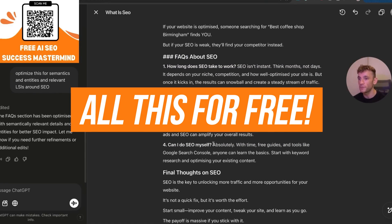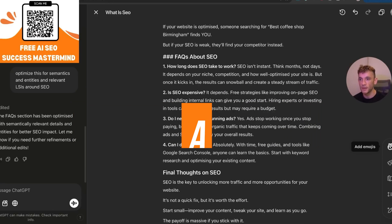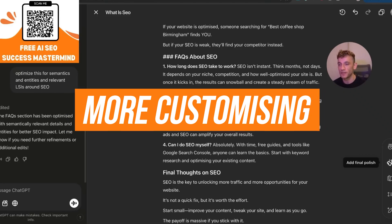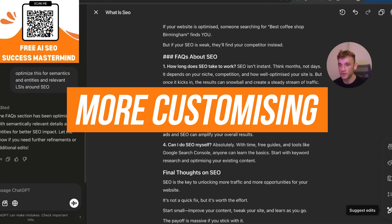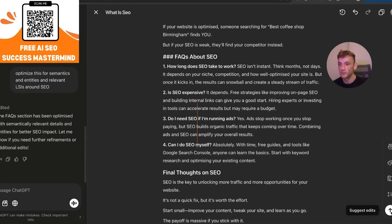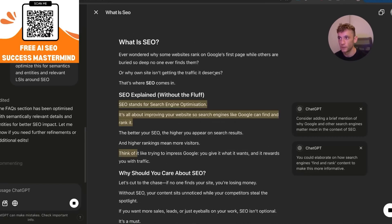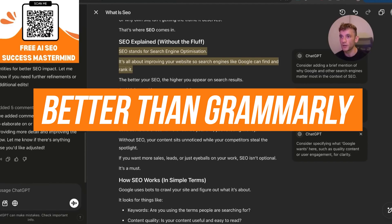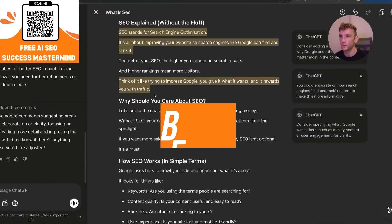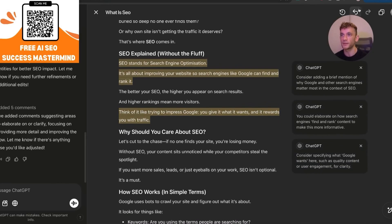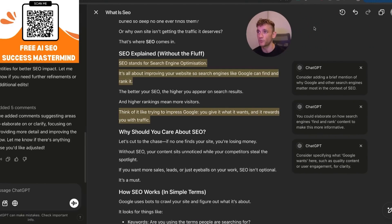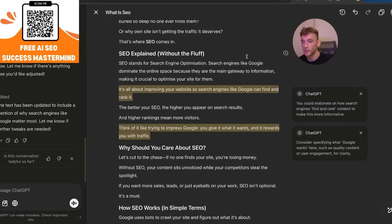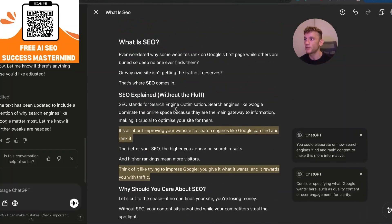The fact that this is free now is absolutely amazing because it's basically better than most AI SEO tools you'd pay for. On the right-hand side you've got options to add emojis, change the reading level, add a final polish, adjust the length, and suggest edits. If you click on 'Suggest Edits' and hit enter, it's essentially overtaking Grammarly in how easy it is to polish content — it suggests edits throughout and then applying them adds an extra layer of polish.